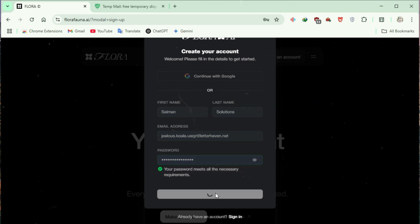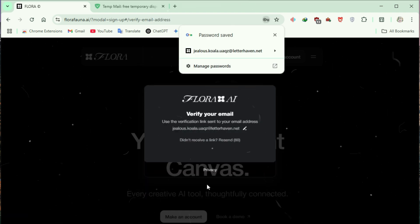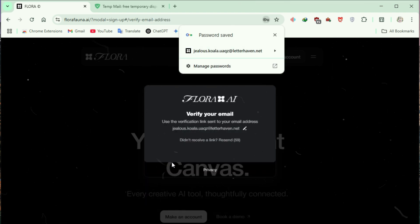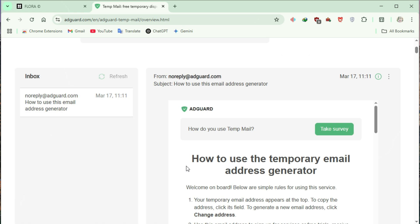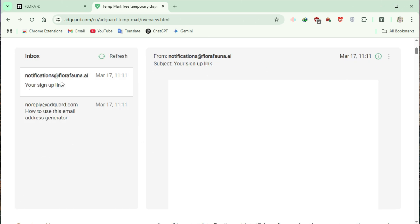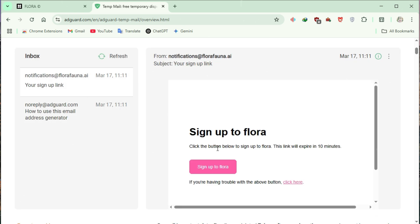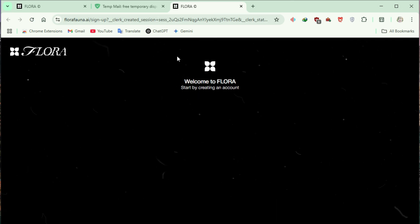Flora AI will send a verification email to your provided email. Go back to AdGuard and find the email from Flora AI. Open the email and click on Sign up to Flora. Your Flora AI account is now successfully created.